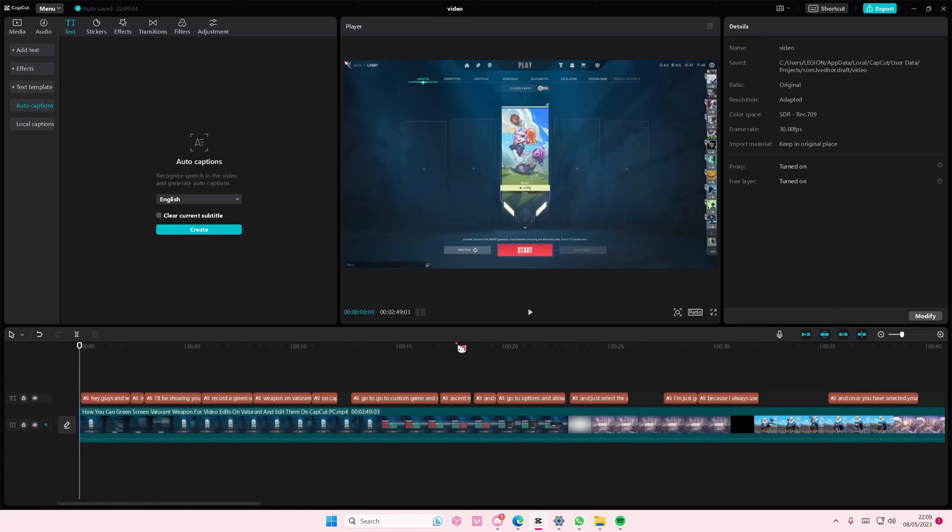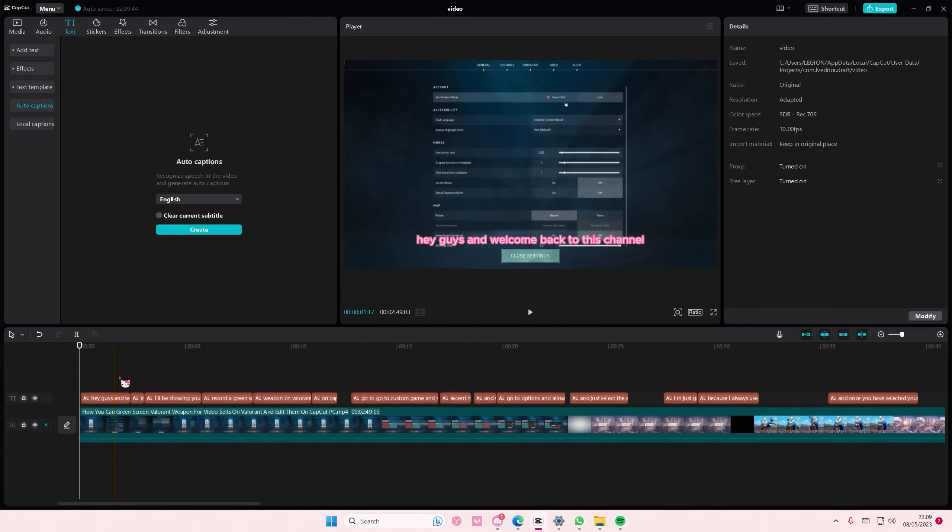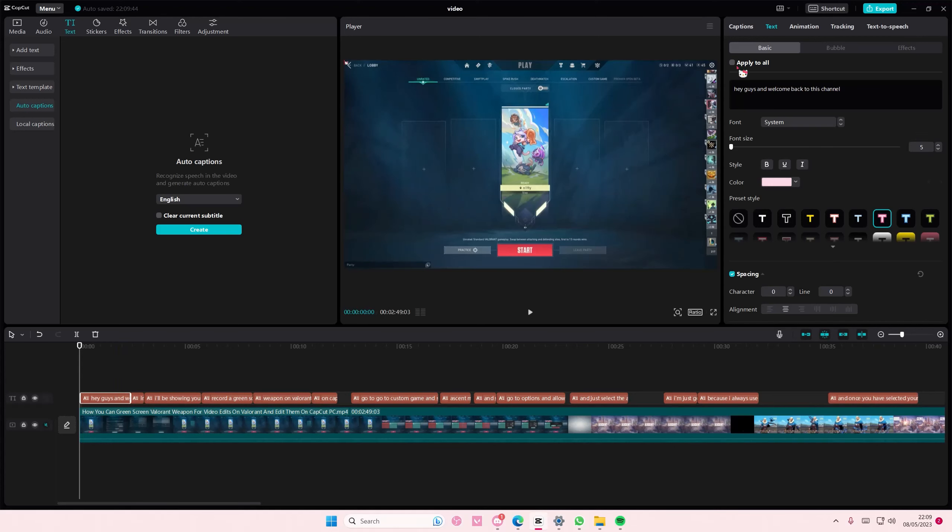It's totally up to you, but that's basically how you can create this color-changing caption. Just make sure you have apply to all turned off when you are editing captions, because it will be applied to all of your fonts. I mean, to all of your text. And that means you won't have color-changing captions.